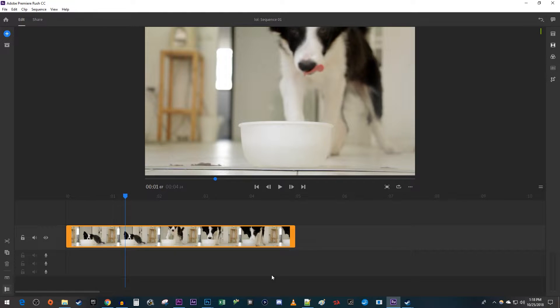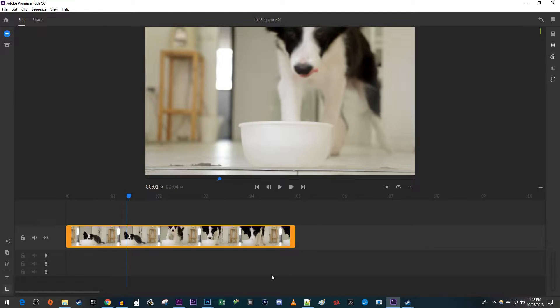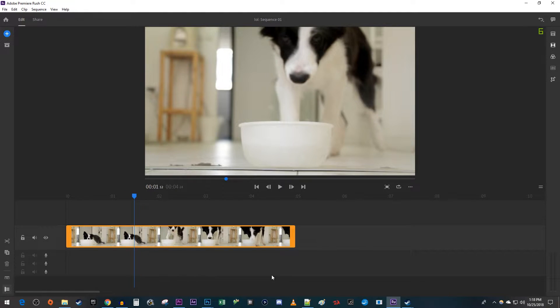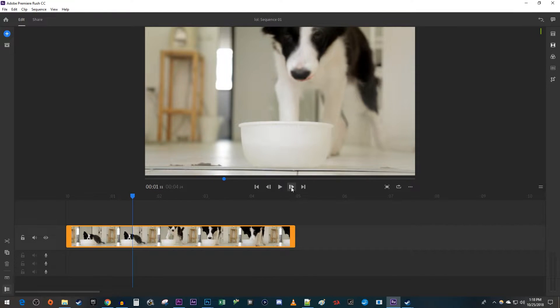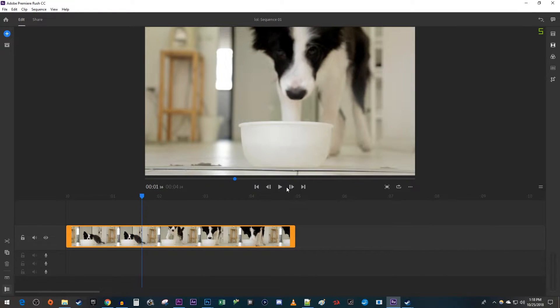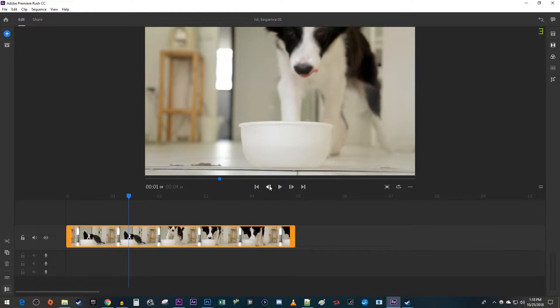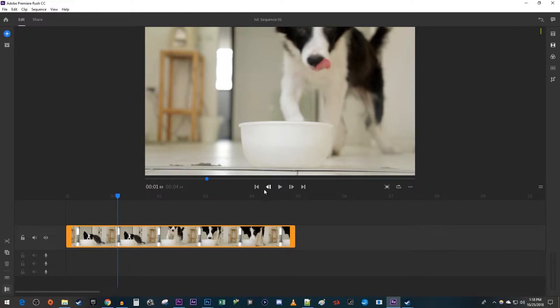Now, if you're on a computer like me, you can just use the arrow keys on your keyboard to move frame by frame. But if you're on a mobile device, you have to use these two arrow buttons next to the play button to move frame by frame. With this, you can make cuts up to the exact frame on mobile.